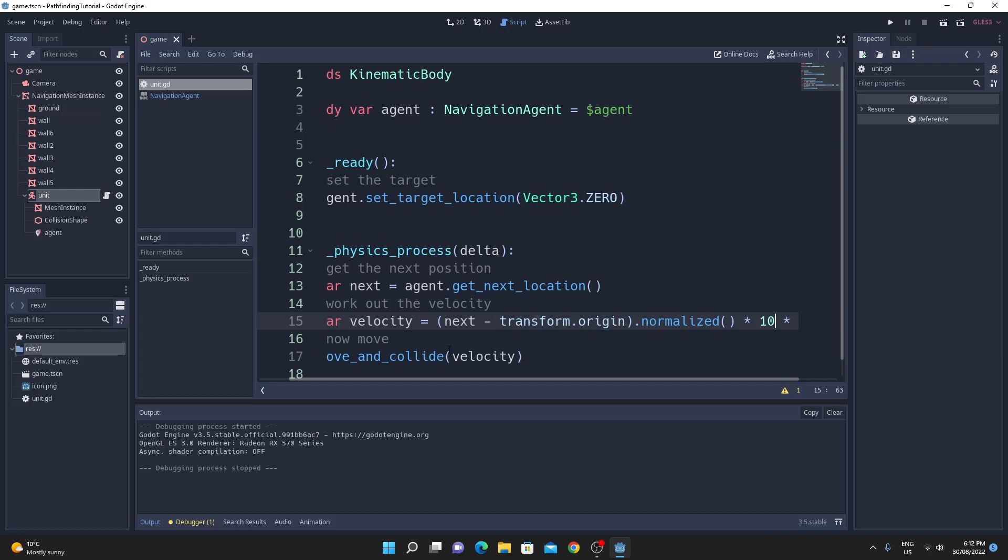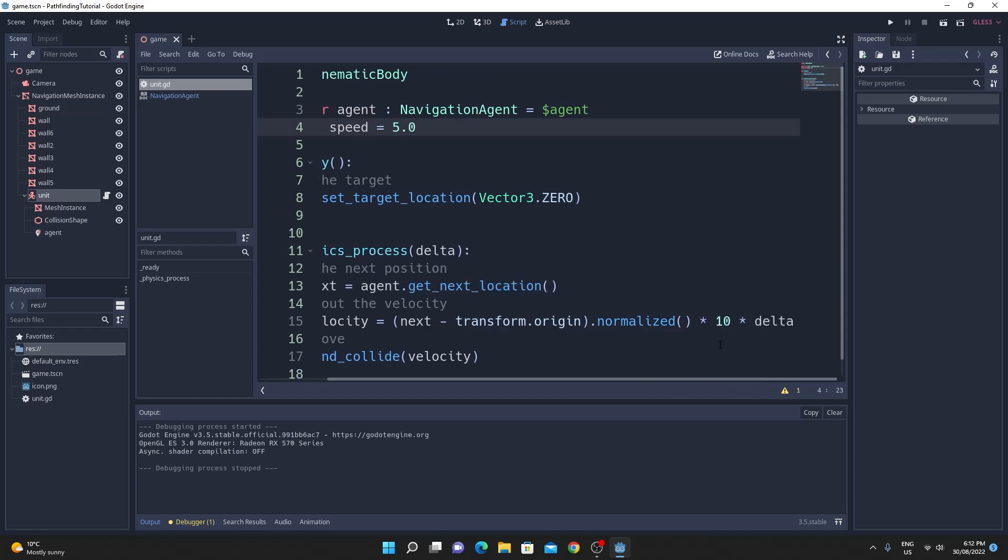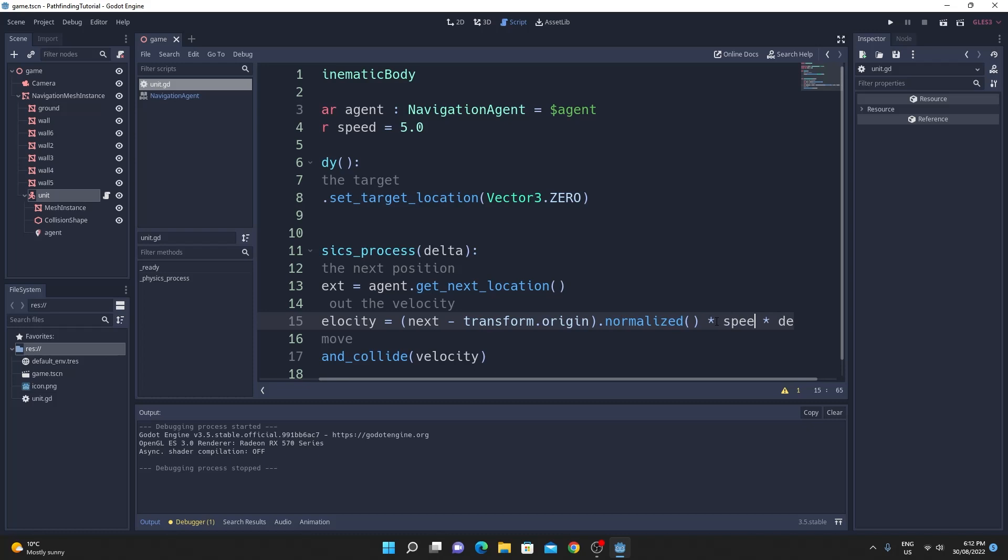It'd be much better if this was like an export var so I'm just going to make the speed variable an export var speed equals and I'm going to change it to five because it's still a bit fast and then we'll just use that speed variable down here instead of the hard-coded value of 10.